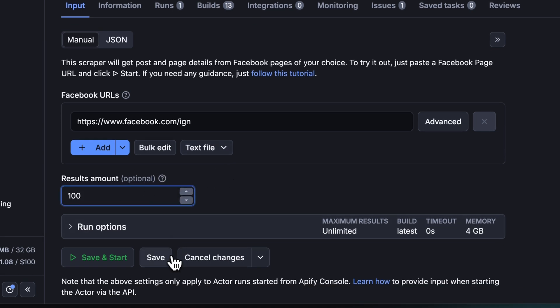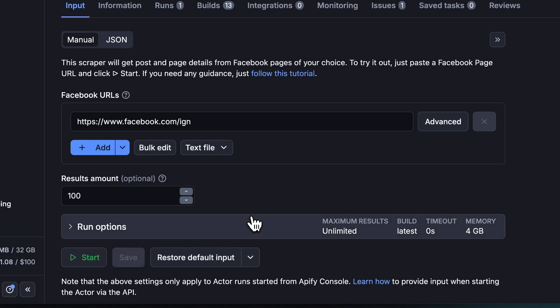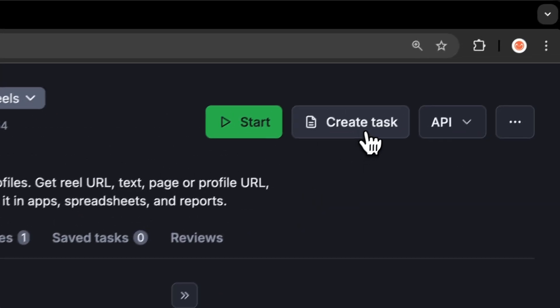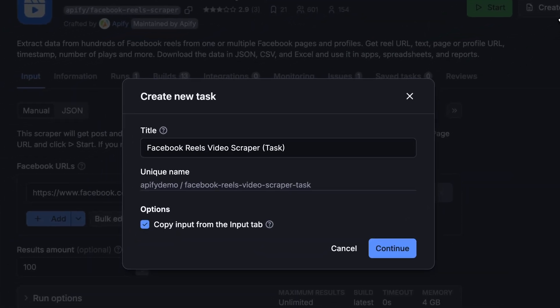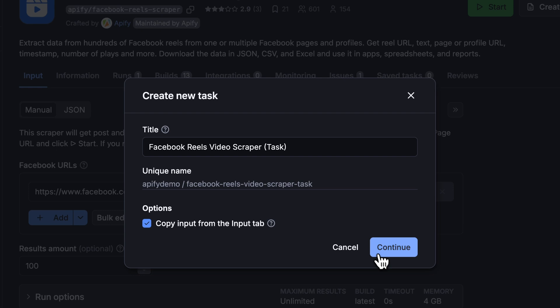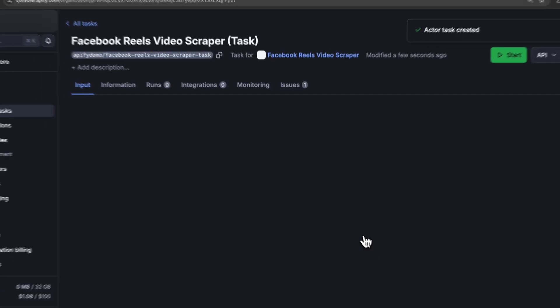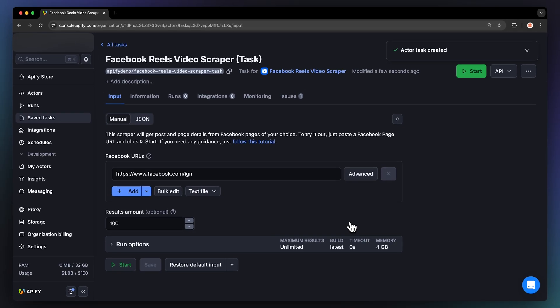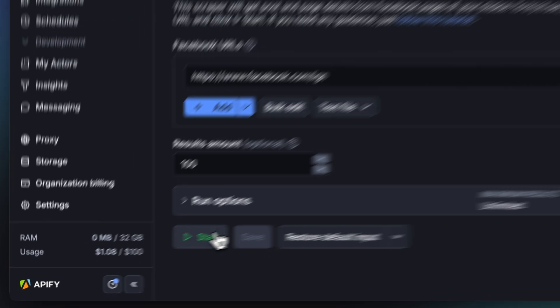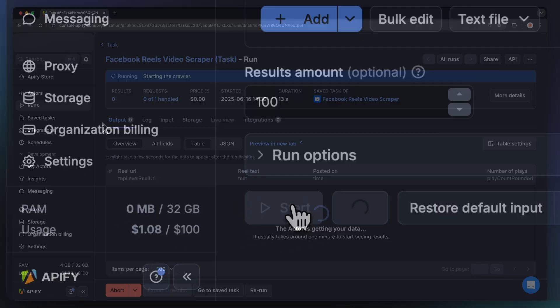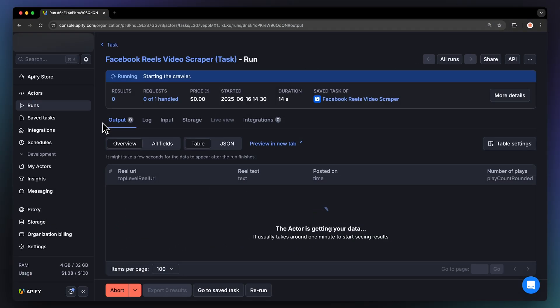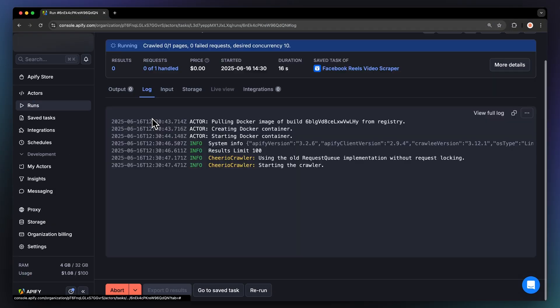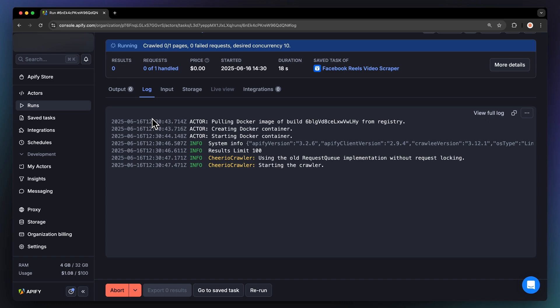Before running your Actor, it's a great idea to save your setup by creating a task. This will come in handy for scheduling or integrating your Actor with other tools, or if you plan to work with multiple setups. Now that we have the input, let's run the Actor by hitting Start. You can watch your results appear in Overview or switch to the Log tab to see more details about the run.